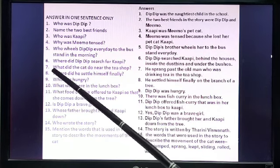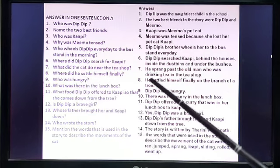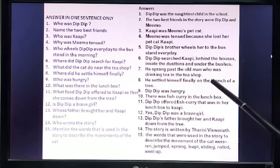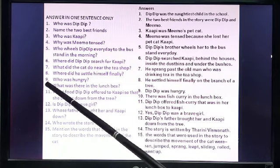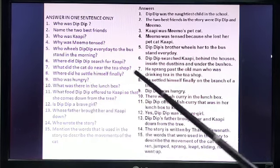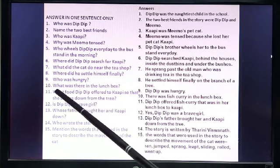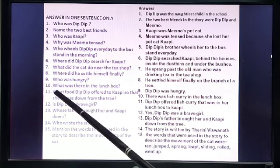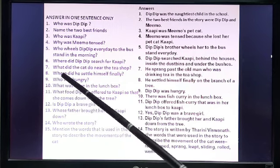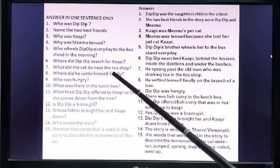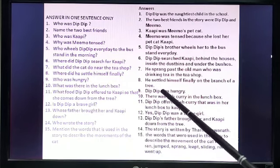Number 7: What did the cat do near the tea shop? He sprang past the old man who was drinking tea in the tea shop. Number 8: Where did he settle himself finally? He settled himself finally on the branch of a tree.